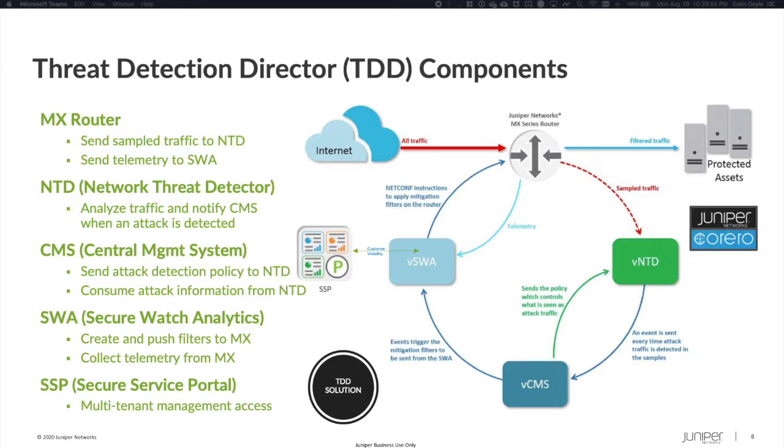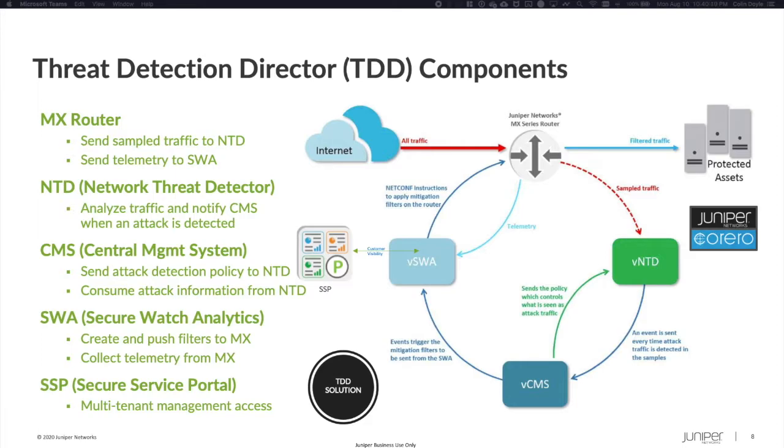When an attack is detected, the CMS sends mitigation instructions to the SecureWatch Analytics VM. Under the hood, the SWA is just a captive Splunk instance, consuming mitigation instructions from the CMS, creating and pushing filters to the MX via NetConf, and parsing telemetry from the MX so that administrators have real-time performance data.